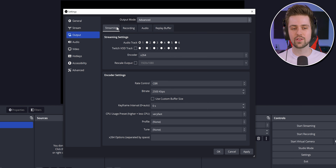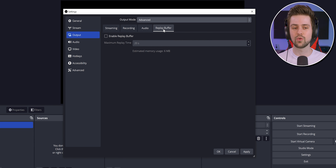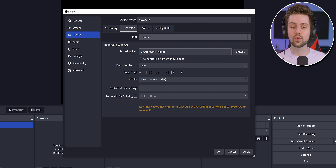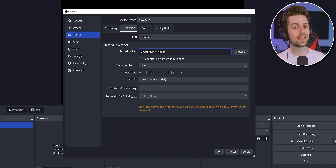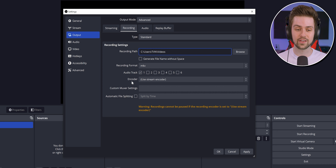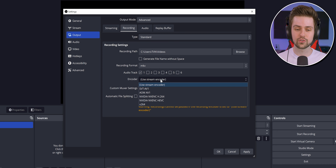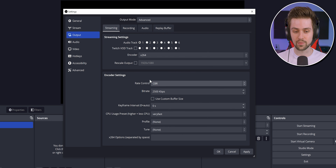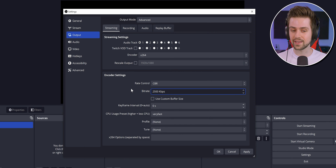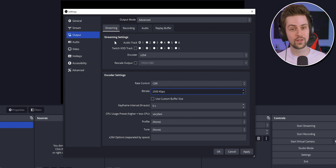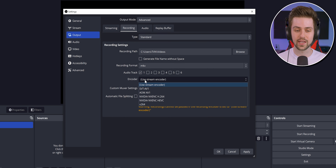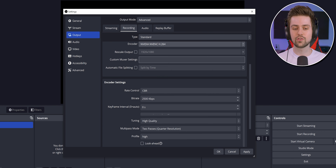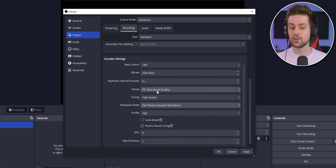In the Output settings, there are two important tabs: Recording and Replay Buffer. We'll do Recording first. Some people just change the recording path and start recording, but definitely do not do that, because by default the encoder says 'Use Stream Encoder,' which uses the streaming tab's very low settings. You want to go to the Recording tab and change the encoder to NVENC. We're going to choose NVENC H.264, which opens a bunch of extra settings — most of these are new, which is why people are confused.